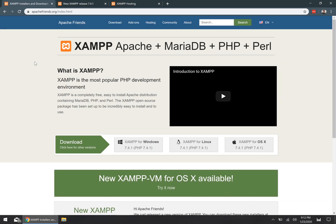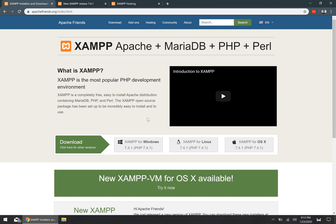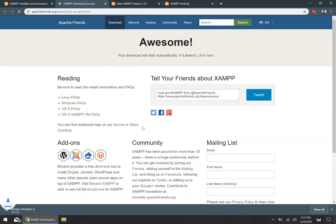To get started with the installation, go to apachefriends.org and find the download link on the home page for your respective operating system. I'm running Windows myself, so I'm going to click on the XAMPP for Windows link to get the Windows installation program.